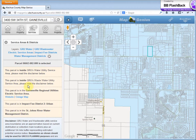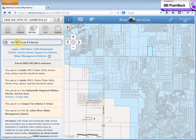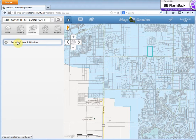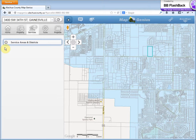You can verify by calling GRU. So this takes care of the Services icon. Now in the future we're going to have a service request system where you can notify us if there's a pothole, a tree down, or a code violation. That will be available in 2014.